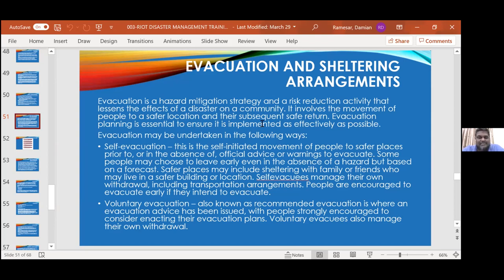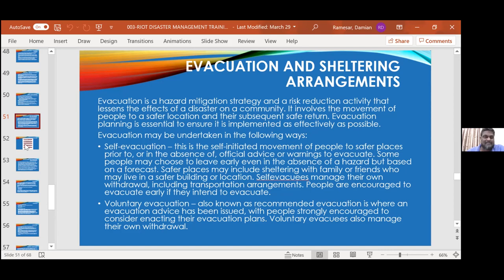Self-evacuation is the self-initiated movement of people to safer places before or in the absence of official advice or warnings to evacuate. People choose to leave early because, in the absence of the hazard but based on a forecast, safe places may include sheltering with family or friends who may live in safer building locations. You have to manage your own withdrawal, face the traffic, and make your own transportation arrangements. People are encouraged to evacuate early to help avoid congestion on roads. Then there's voluntary evacuation, where it's recommended after advice has been issued.